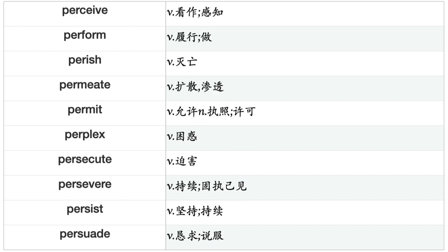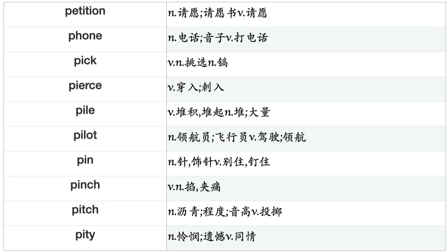Pat, Pause, Pave, Pay, Peddle, Peel, Peer, Penetrate, Perceive, Perform